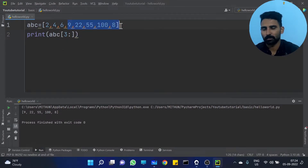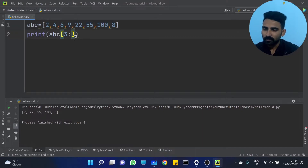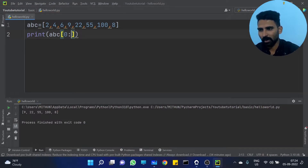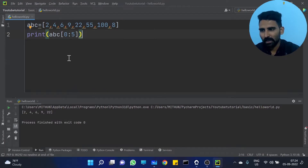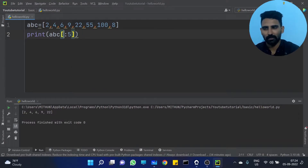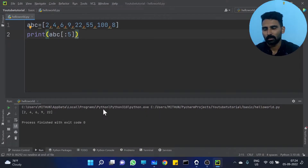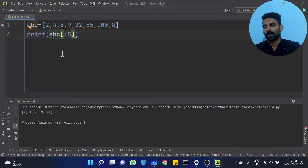Another question: I want from the starting up to 22. By default starting is 0 — just colon 5, like ABZ[:5]. Starting out from the 0th element — just provide 5 as the end index. Hope you got the idea.